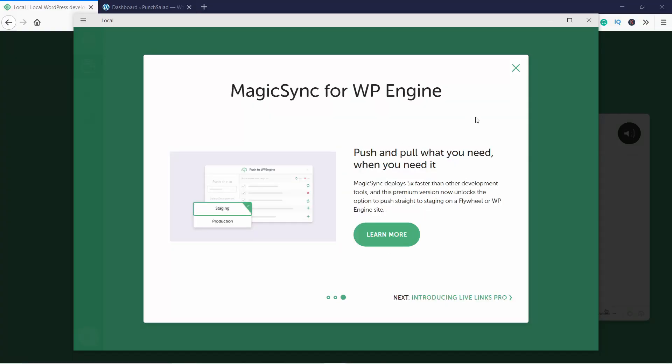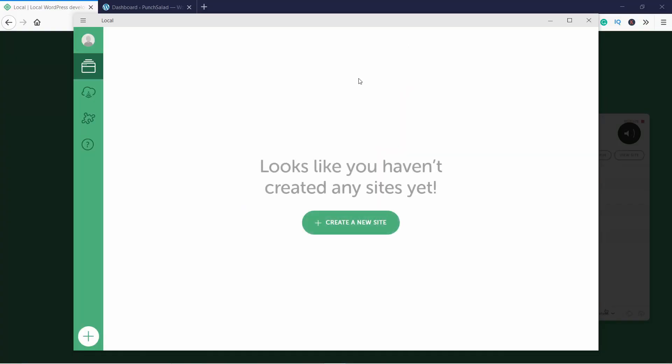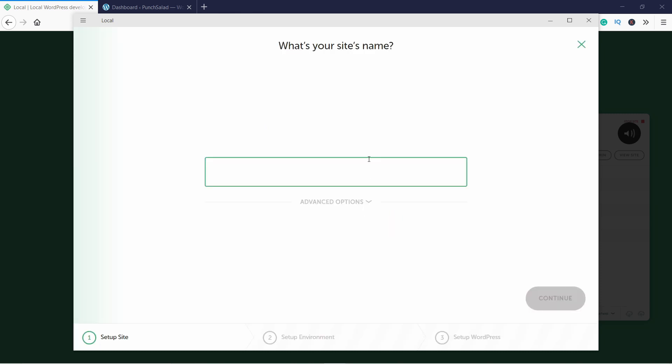Okay awesome, now we get to the fun part as we're going to create a WordPress website. Just click on the Create a New Site button. It will ask for your site's name - just add whatever you want, it really doesn't matter. It's only for you, so I'm going to call mine Punch Salad.